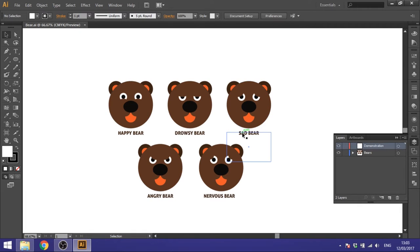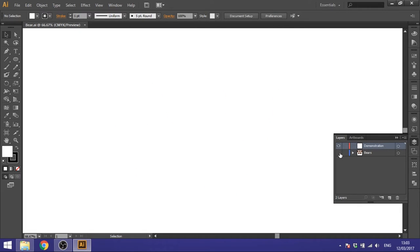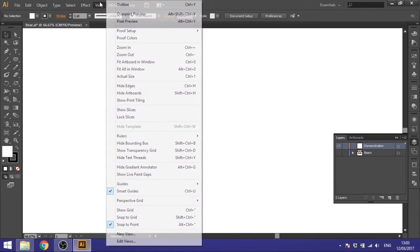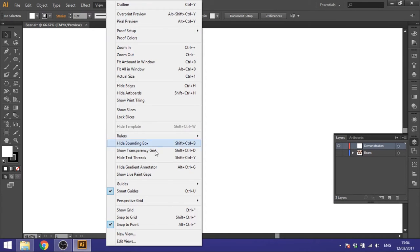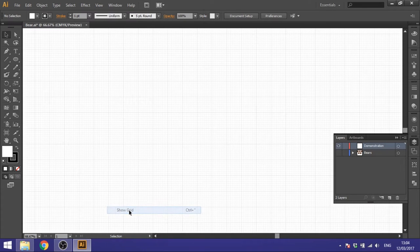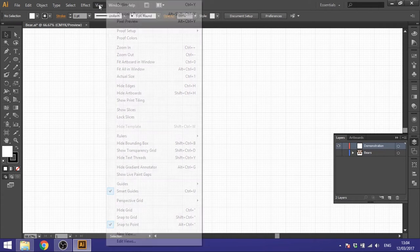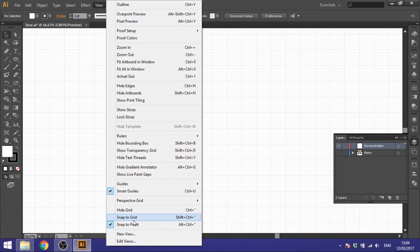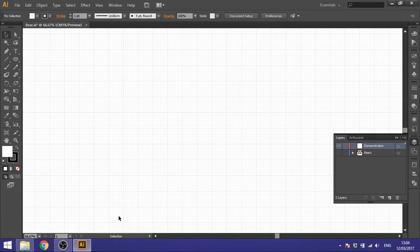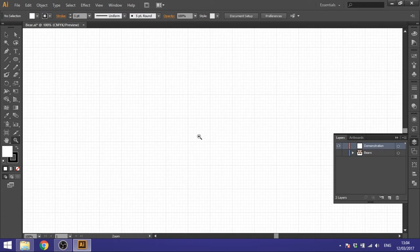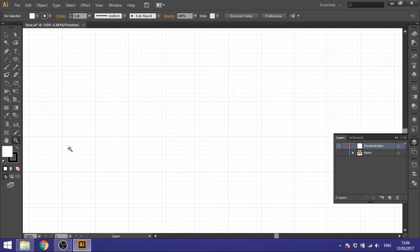As usual, the first thing you want to do is go to View and go to Show Grid, then go to View again and go to Snap to Grid. Then we want to zoom in a little bit.